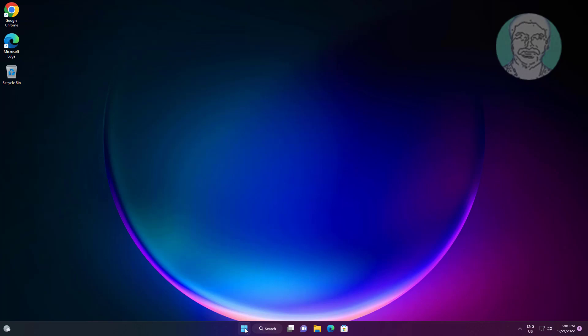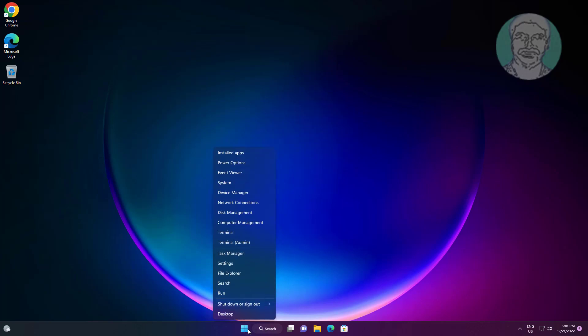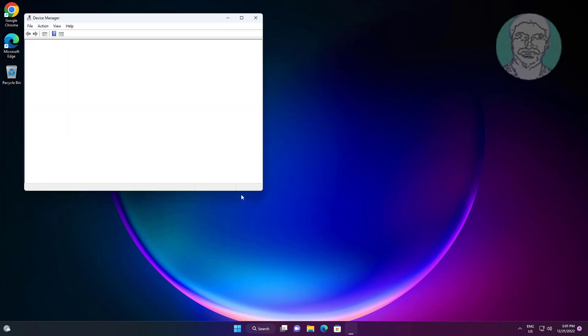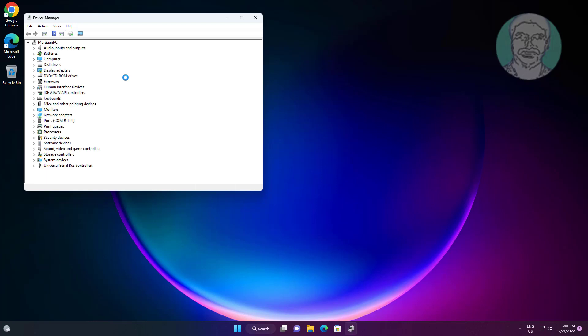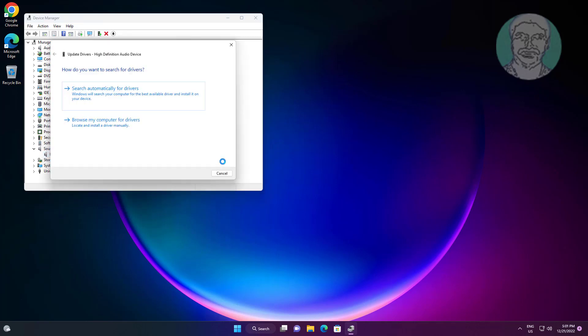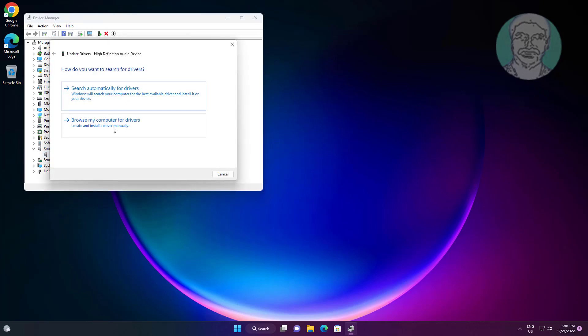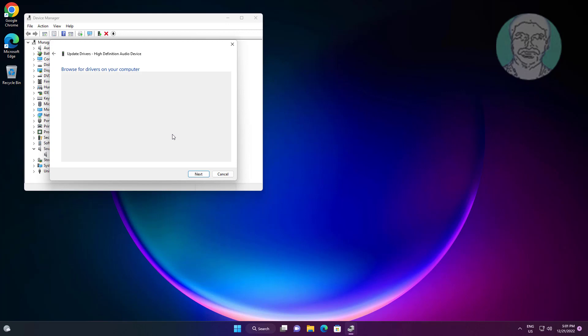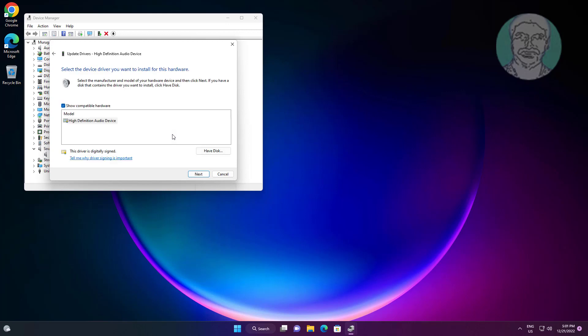Right-click the start button and click Device Manager. Click and expand Sound, video and game controllers, right-click your audio device, click Update driver, then click Browse my computer for drivers. Select Let me pick from a list of available drivers on my computer, choose High Definition Audio Device, and click Next.